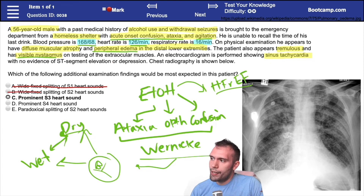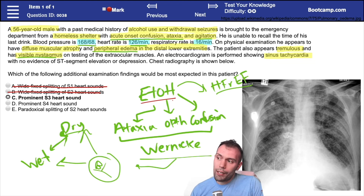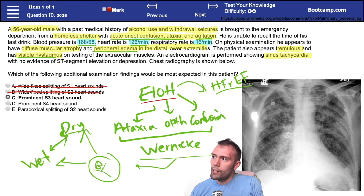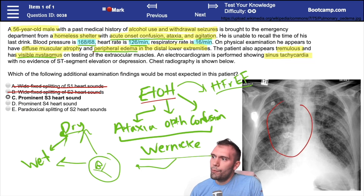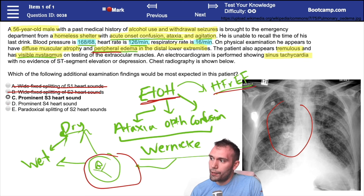A prominent S4 heart sound is classically associated with ventricular hypertrophy. Alcohol-induced cardiomyopathy is going to be dilated — not hypertrophic — so you'd expect systolic dysfunction and volume overload rather than an S4. In this patient with pulmonary edema, peripheral edema, significant alcohol use history, and potential vitamin B1 deficiency, a high-output cardiac failure in the setting of dilated cardiomyopathy makes an S3 much more likely than an S4.